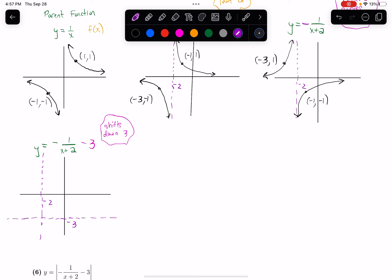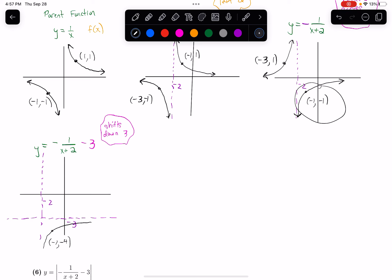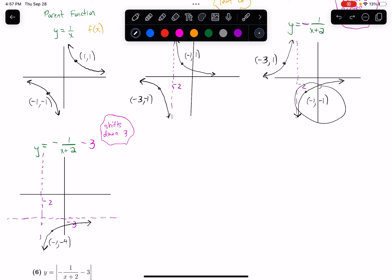Shifting the relevant points down three units: negative 1 comma negative 1 moves to negative 1 comma negative 4, and negative 3 comma positive 1 moves to negative 3 comma negative 2. The graph keeps the same general shape, just shifted down. And I've got my graph.